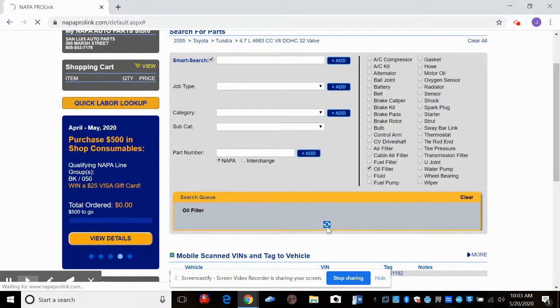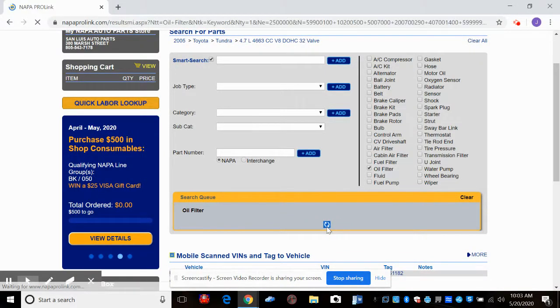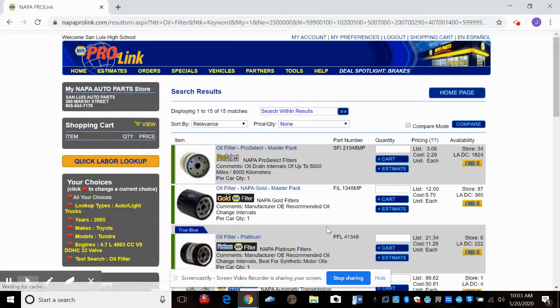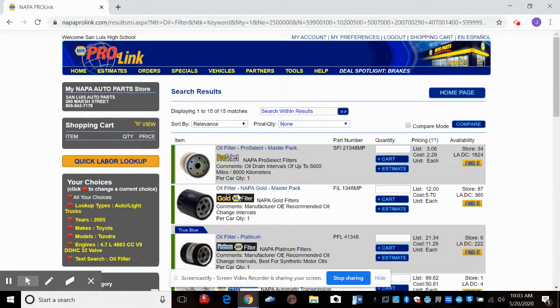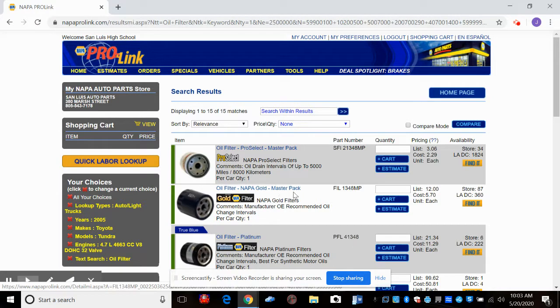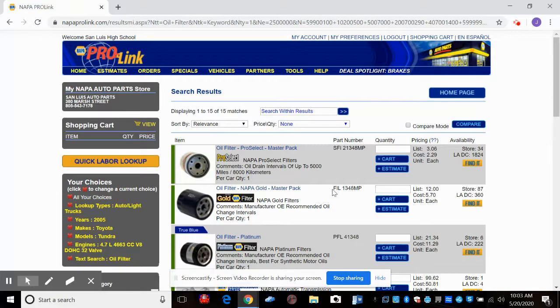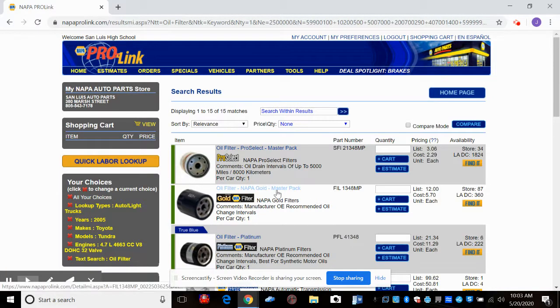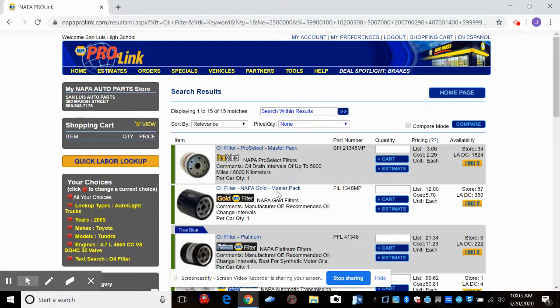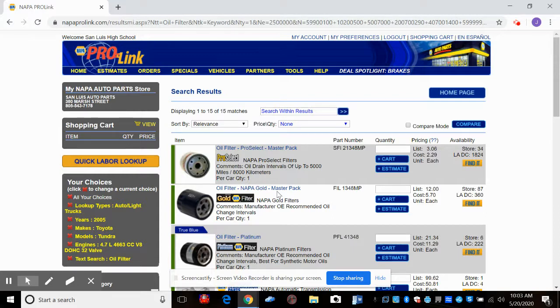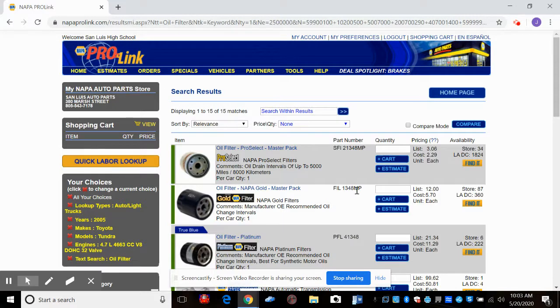And it's going to come up with a whole bunch of oil filters. And we're going to use this oil filter. It says NAPA Gold Master Pack. And so this is a Wix filter, which is a very high-quality filter that is repackaged with NAPA's name on it. NAPA doesn't produce anything. They're strictly a distribution company and marketing company and sales company. So this is the part number, FIL-1348MP. That's the correct filter for this car.